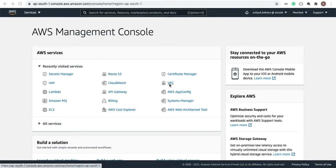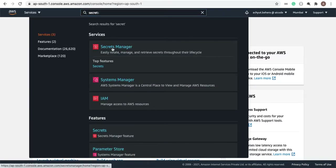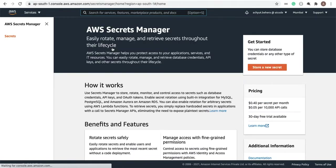Hello everyone. In this video we are going to create Secrets Manager to store the credentials of Active MQ, which we have created in the previous video. Let's go ahead and search Secrets Manager in the search bar. Note that this is not a free service — there will be some charge, as you can see: $0.40 per month.